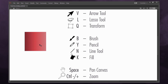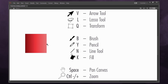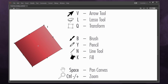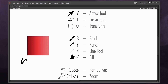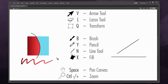V is the arrow tool, which I can use to move objects around or pull on corners. L for the lasso tool to select some of the artwork. Q for transform, so I can rotate, scale, and skew objects. B for the brush, Y for the pencil tool, N for the line tool for straight lines, and K for the fill bucket to fill in a color.